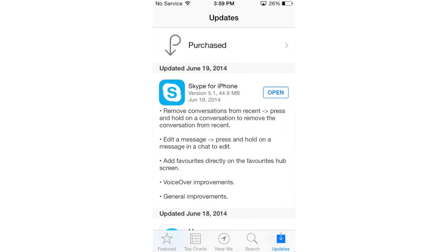Hey guys, Canoopsie here. Last week Skype put out a new version for Skype for iPhone — version 5 — which brought a whole new redesign to the application itself, along with a bunch of new errors and missing features. In the comments of that video, lots of people said they couldn't delete conversations or view people's profiles. Well, this update fixes a few of those issues.